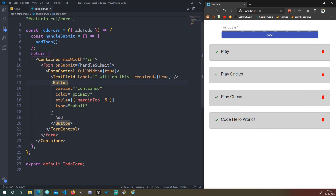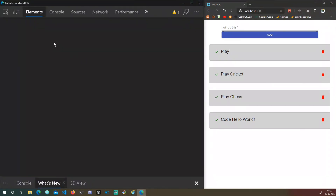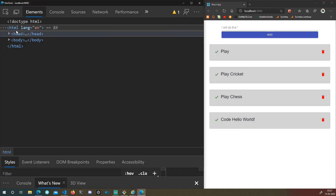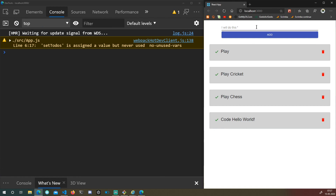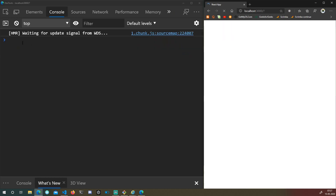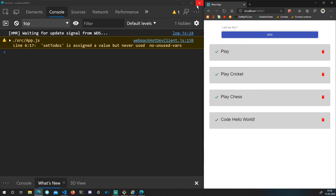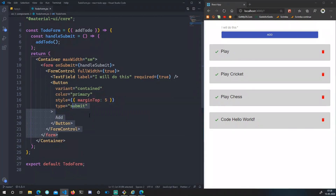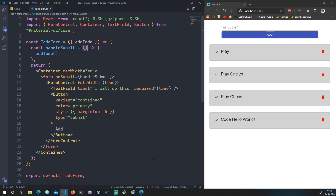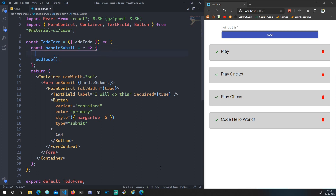Nothing has visually changed, but let's right-click and inspect to open the console. If I type anything and press Enter or click Add, we see 'add' logged — but the page refreshes. To prevent the page refresh, we can take in the event as a parameter `e` and call `e.preventDefault()`.